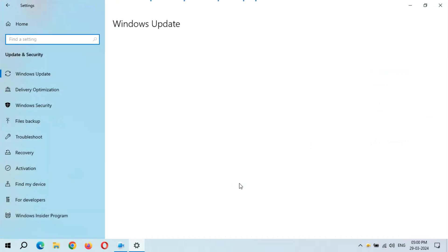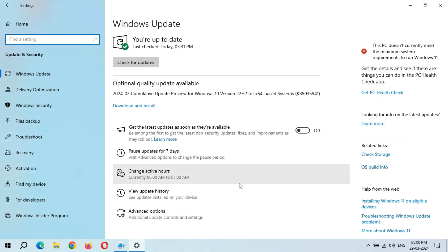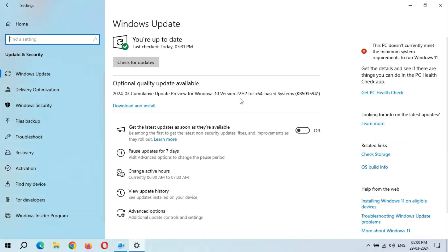Here you can see optional quality update available: 2024-03 Cumulative Update Preview for Windows 10 version 22H2 for x64-based systems, KB5035941. The size of this update is 819.4 MB.